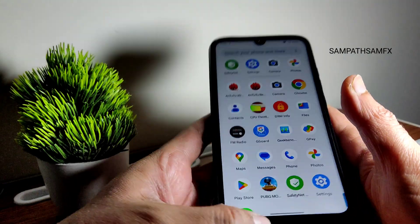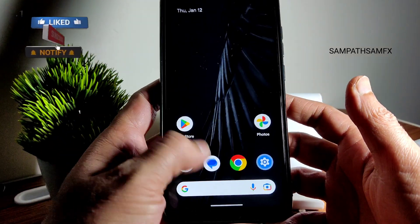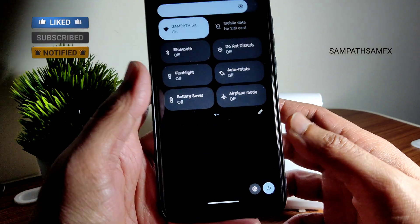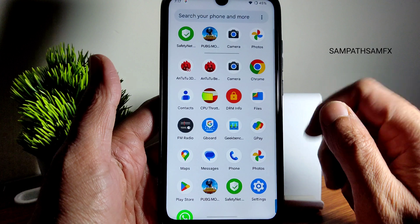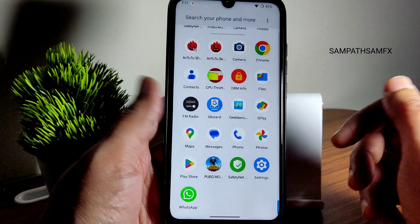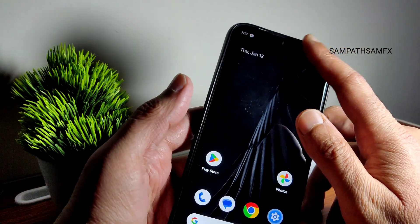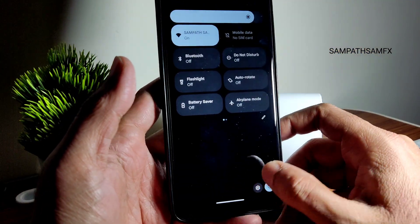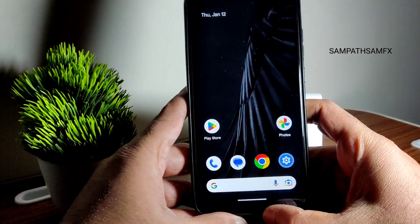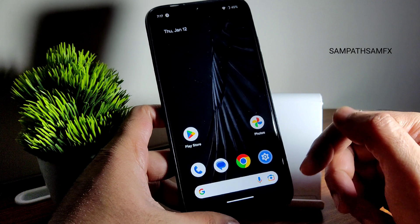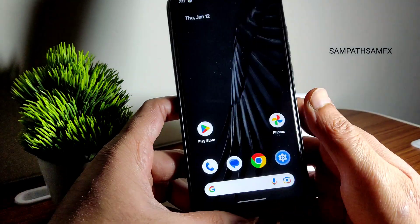If you want a completely clean UI, Pixel Experience is probably the better option. But if you want something a step above that and you were already using a previous version of Pixel Extended, go ahead and flash this latest version — you'll get the latest security patch and some stability improvements. That's all for this video. If you have specific questions about this ROM, ask in the comments. See you in the next video — keep smiling, bye!